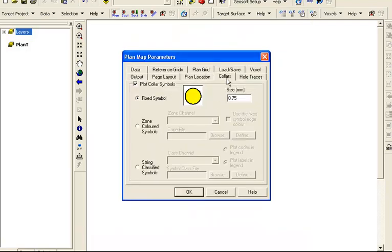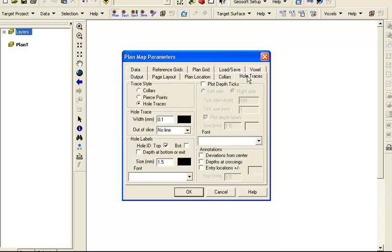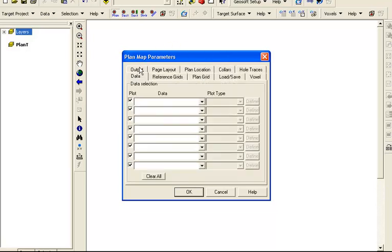In the collars tab, there are options to set the symbology of the collar symbols in the quick map layer. Remember, if you plot a shapefile of the collars, the symbols can be manipulated through the layer properties. In the hole traces tab, we will still plot the traces and leave the other options unchanged.